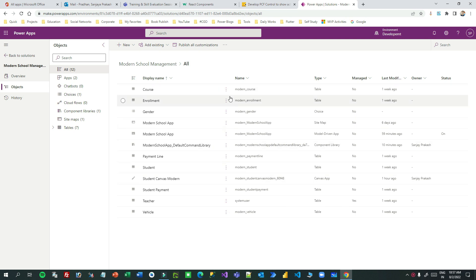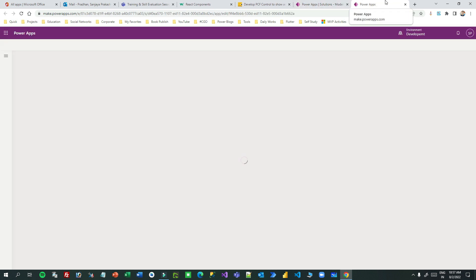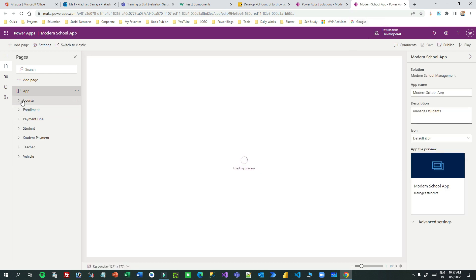Let me open the model-driven app. I have a model-driven app here and I want to edit it. I'm in the solution and I want to edit this model-driven app. When you edit the model-driven app, it will open in the modern designer where I can edit the command button in the modern command designer.